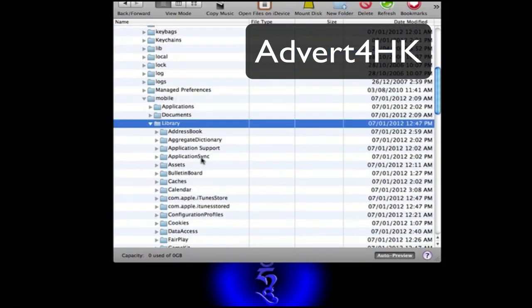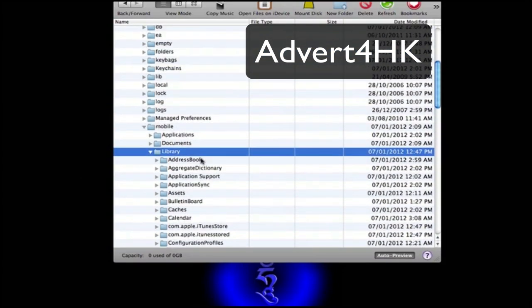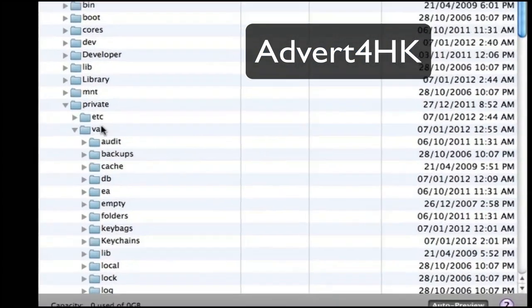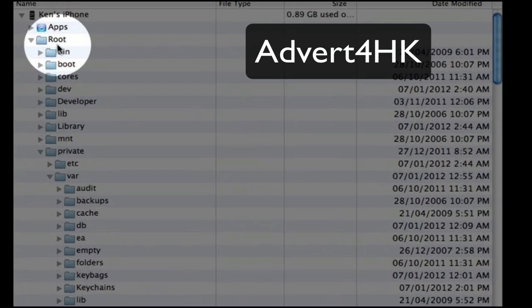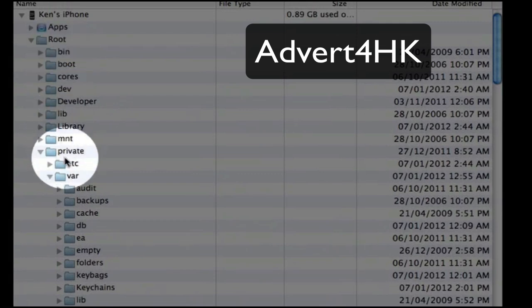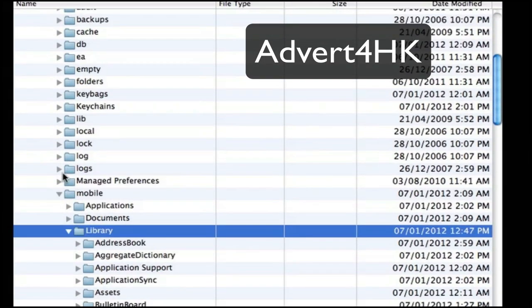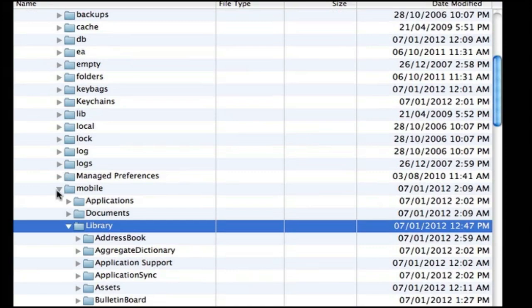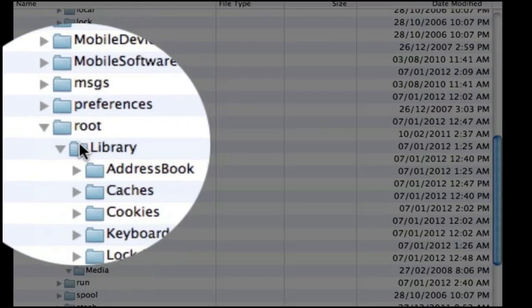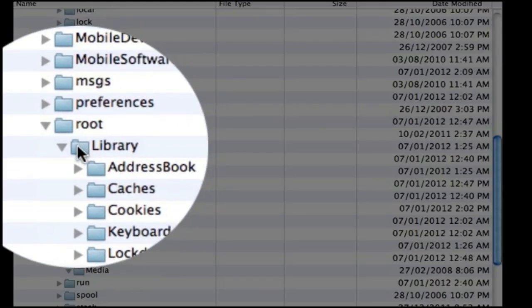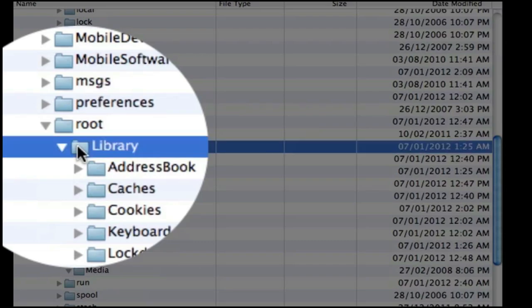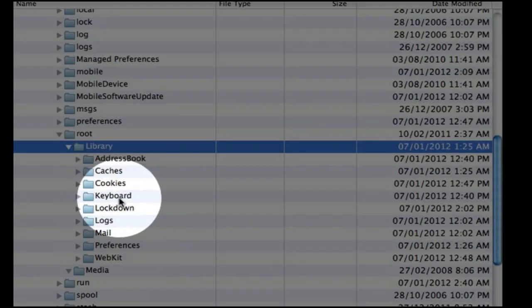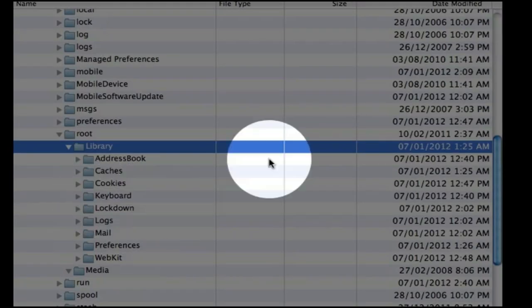Then go back to root, private, file. But this time, instead of looking for the mobile directory, look for the root directory. Within root, look for library again. You'll see there's a keyboard folder there.